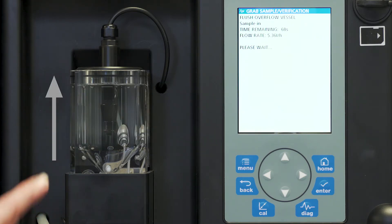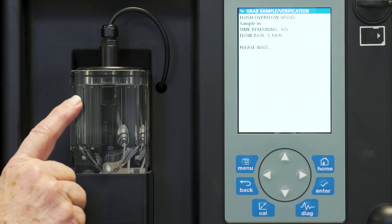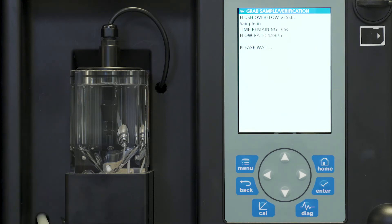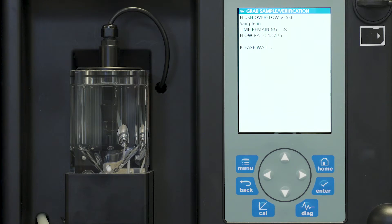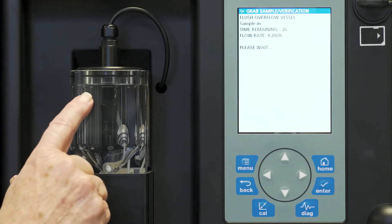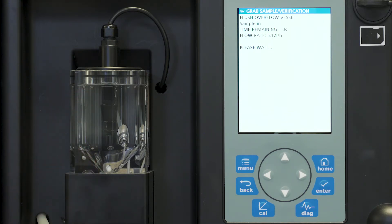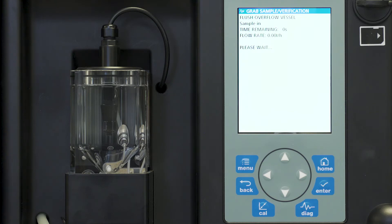You will notice now that the overflow chamber has completely filled. So now we're finishing up this final rinse. This sample will now drain out of the overflow cell to prepare us to add our actual sample.